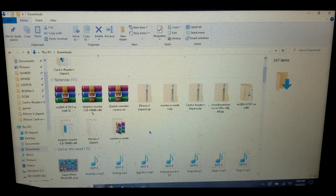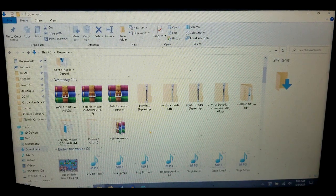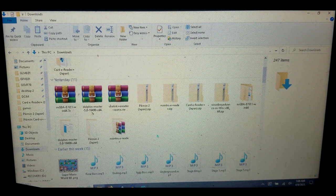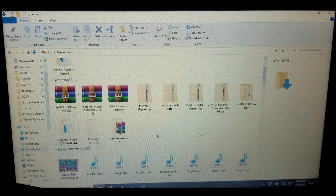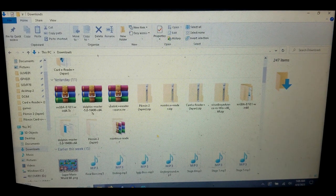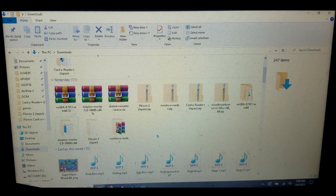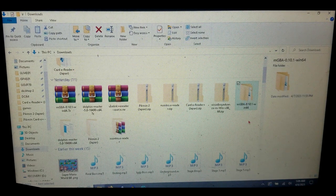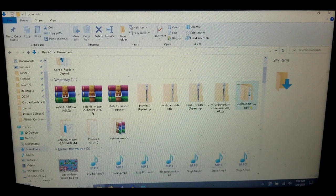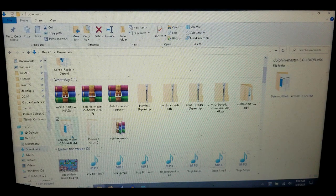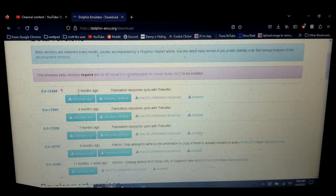Hello, this is my tutorial on how to play the e-reader games for Pikmin 2 on PC. The things that you're going to need to download are MGBA—I have version 10.1 here—and Dolphin, which I personally recommend going with a beta build because these are pretty decent.